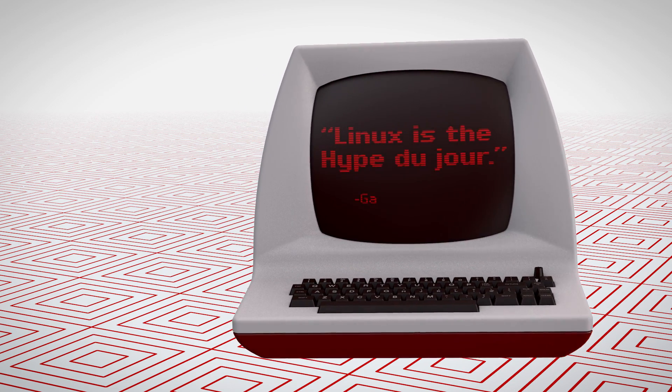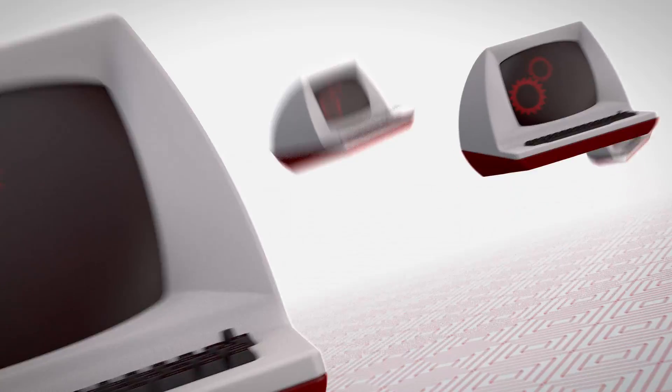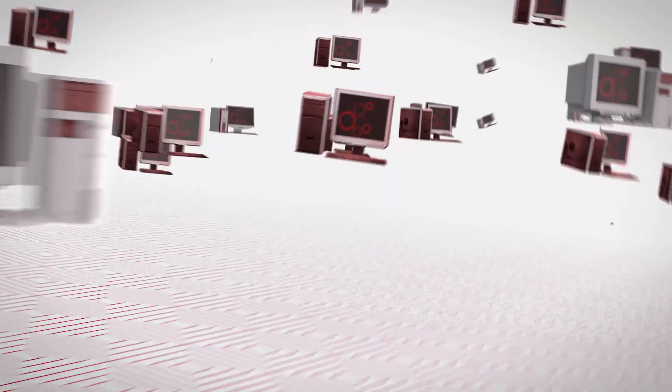Despite being initially dismissed by analysts, Linux thrived because it was flexible and powerful, and it could be customized and improved by anyone. Soon companies like IBM began supporting it.